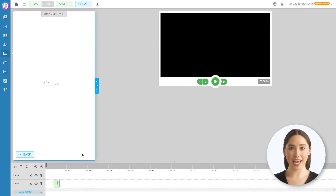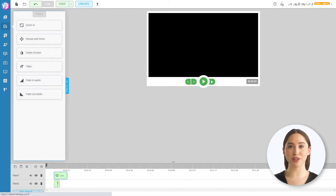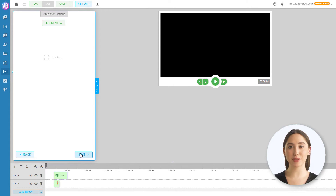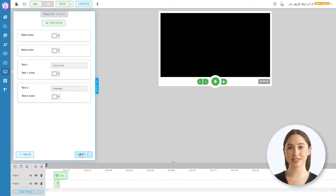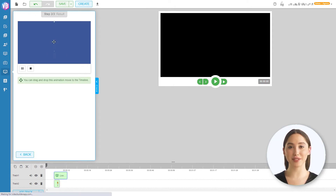Out of all the editors in this video, Video Builder gives you the most control of your video. Video Builder costs $47. Check out the description for any discount codes.